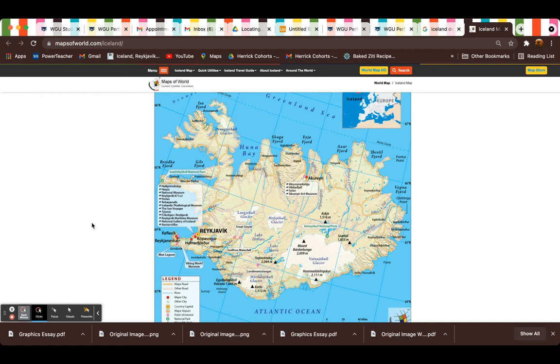Whenever you start researching about the biggest things to look out for in Iceland, one of the major things that comes up is the weather. When I had gone here,